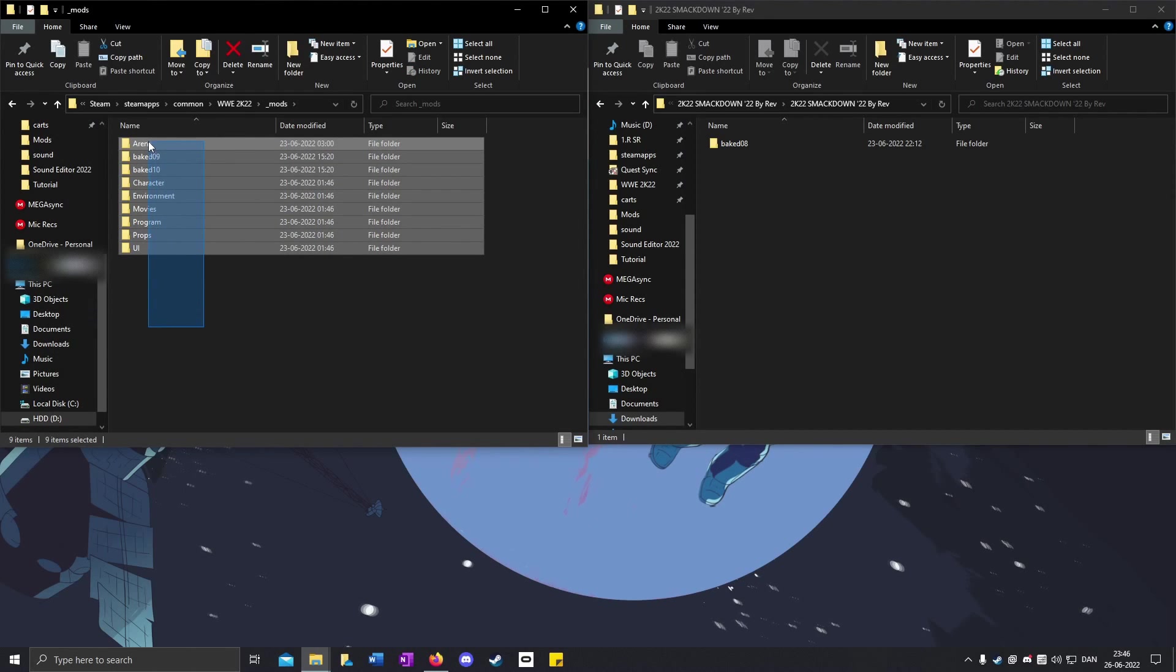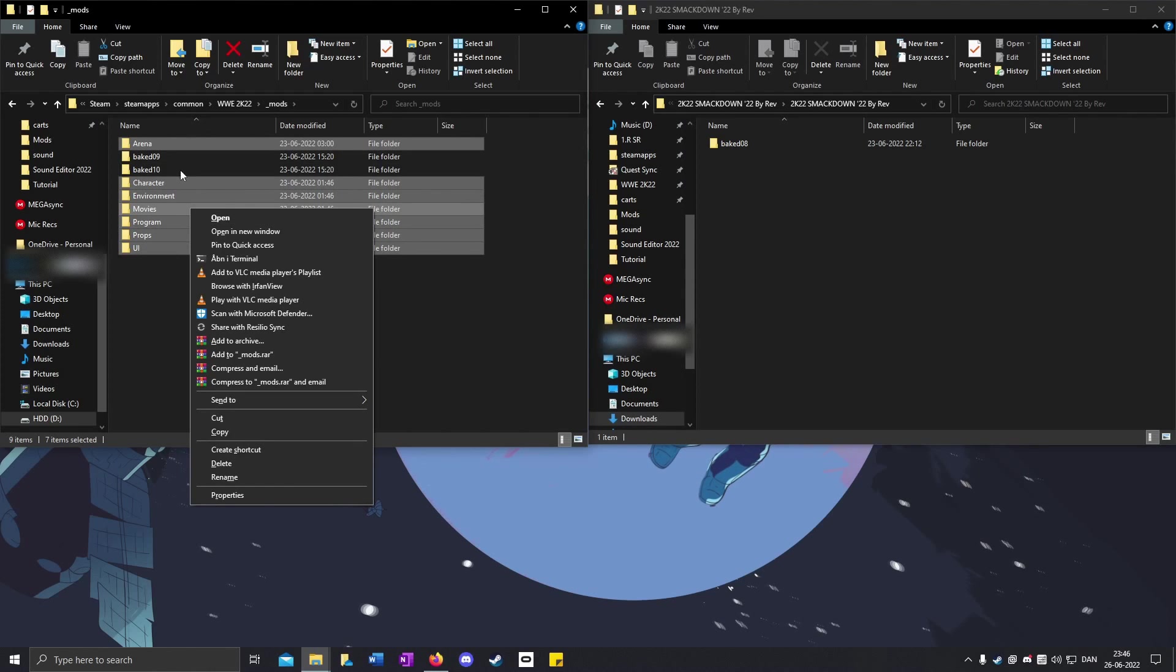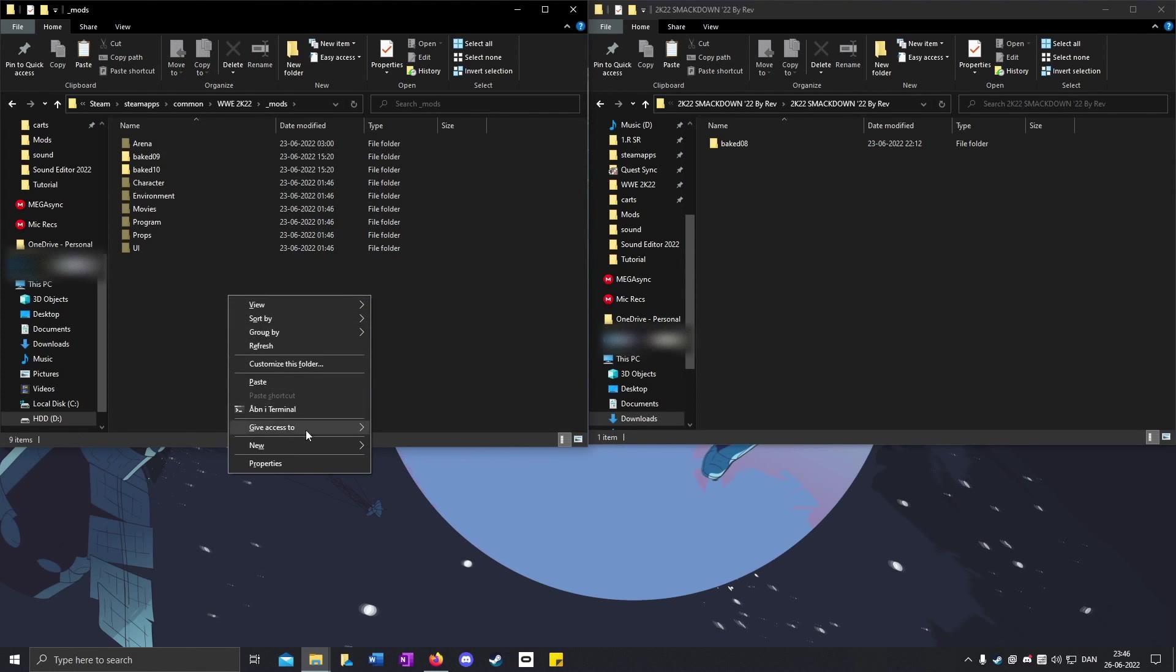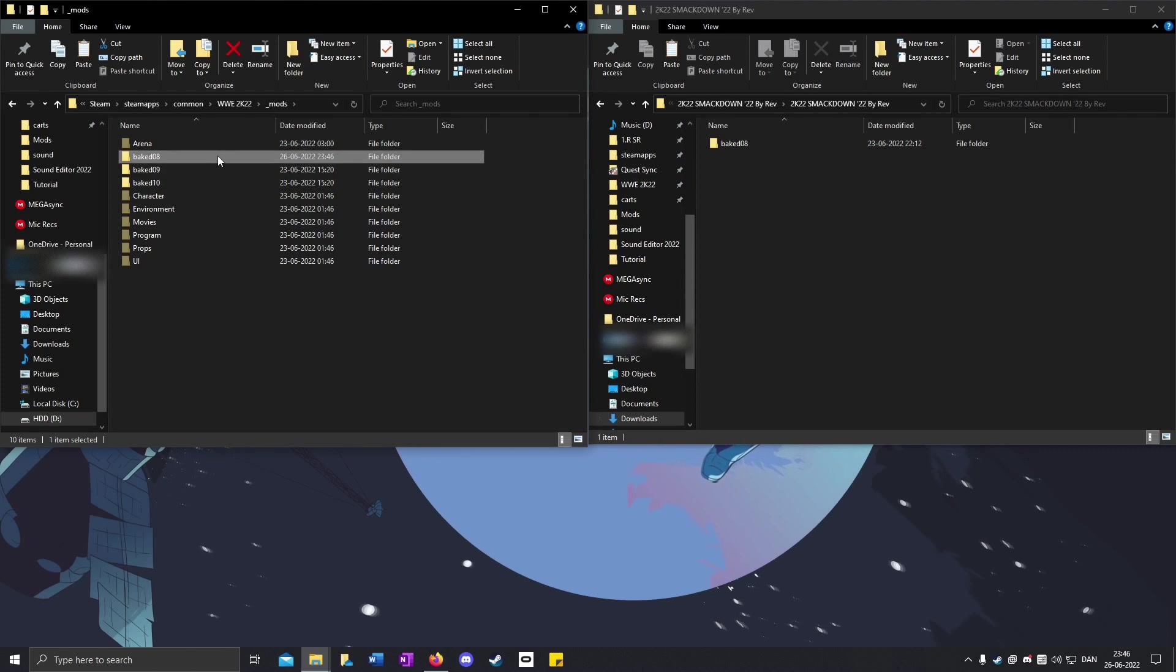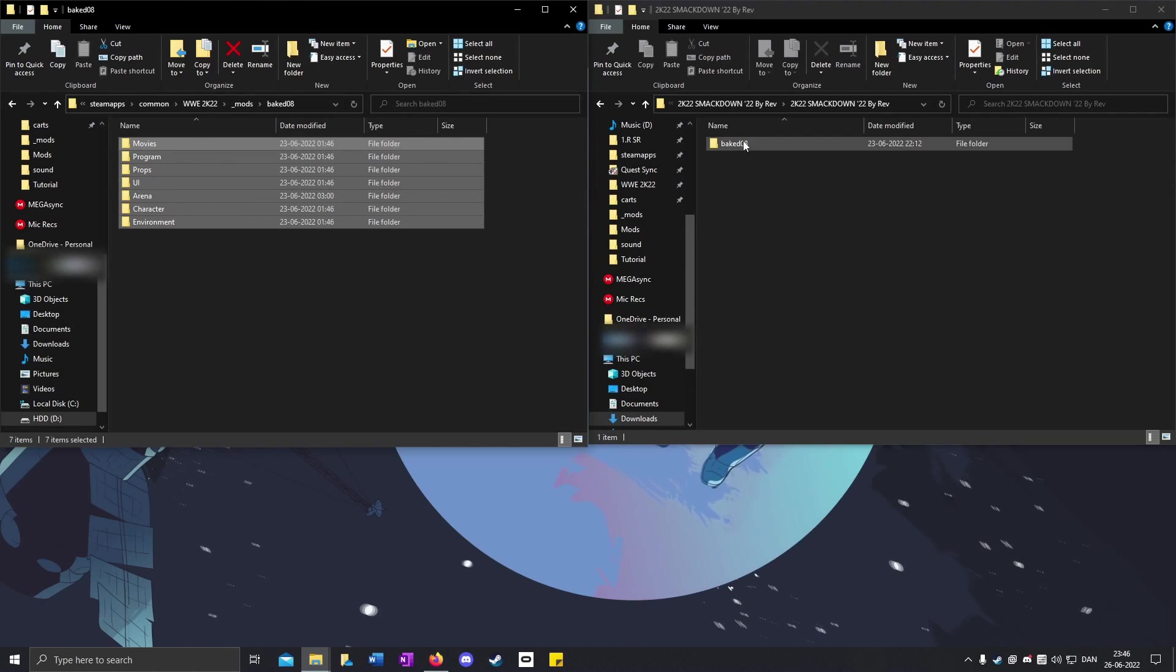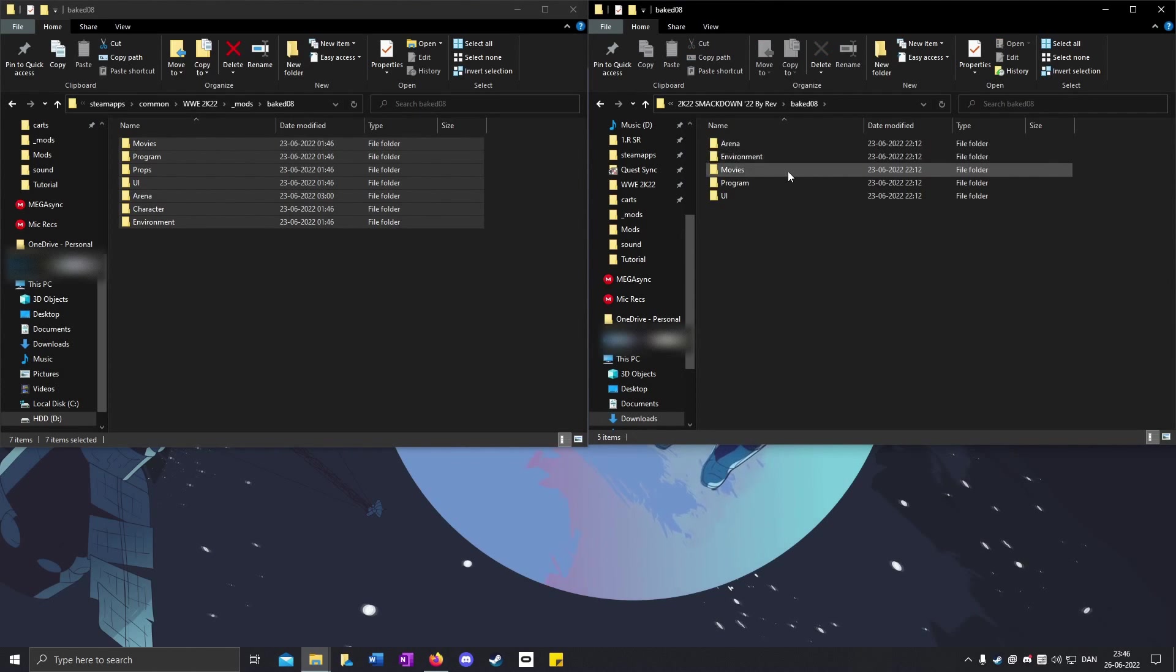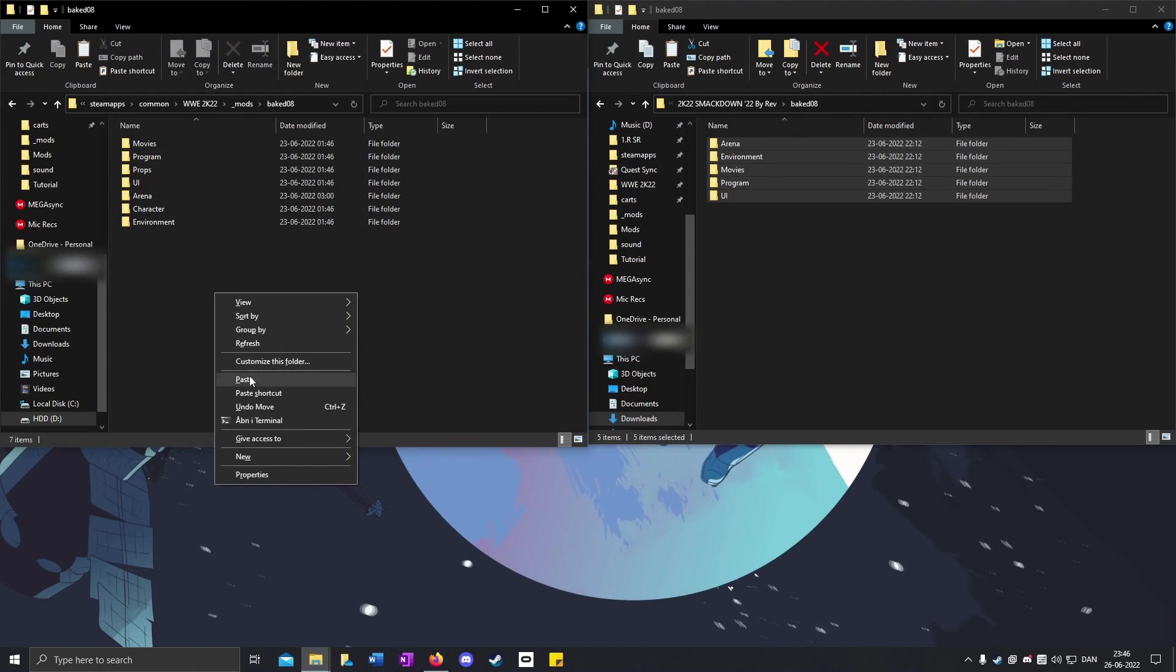Now all the mods you have in the folder except for the baked folders, you have to highlight them, right-click and cut. Right-click, New Folder, and type 8808. Open it up, right-click and paste.